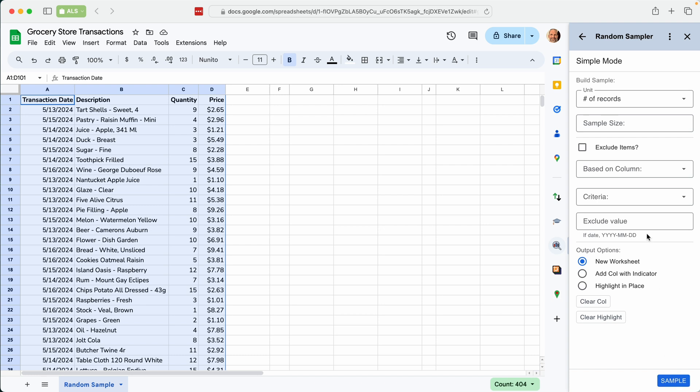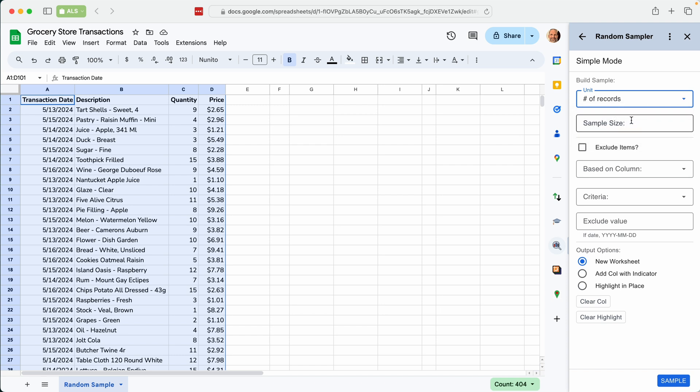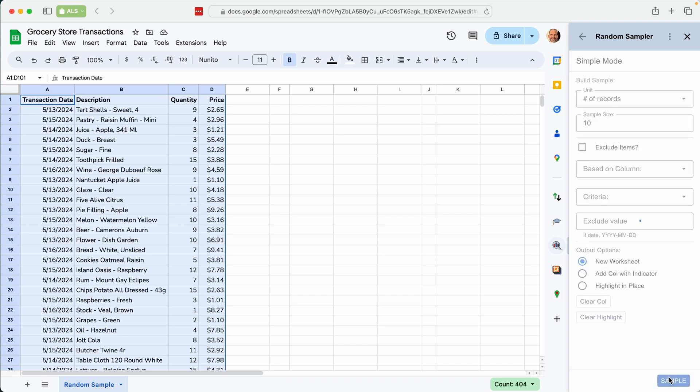And the add-on wants to know if you want to select a number of records or a certain percentage of the records. So we'll leave it on number of records and we'll say we want 10 random samples. We don't want to leave anything out this time, so we'll leave the exclude items blank. And we'll say we'll just create a new worksheet with the sample. So we'll click sample.